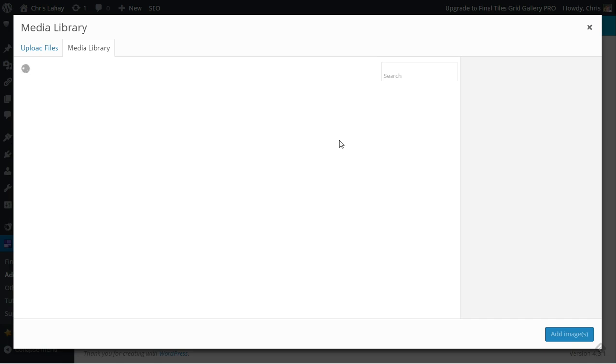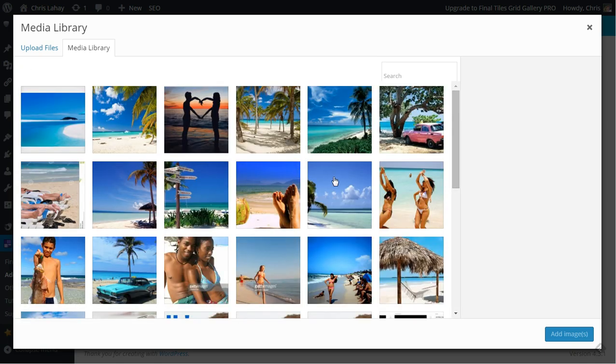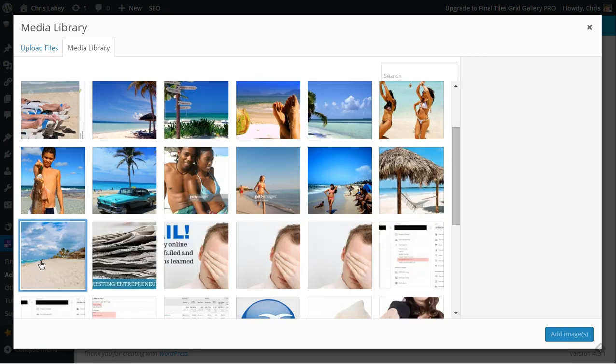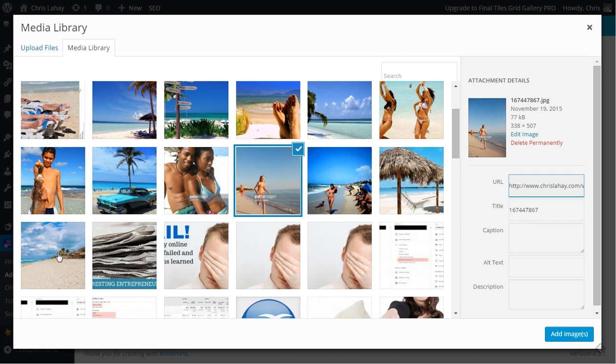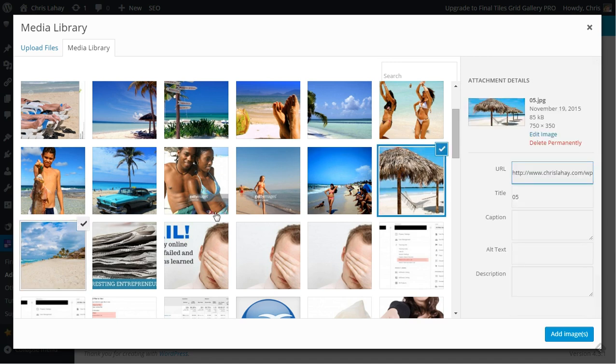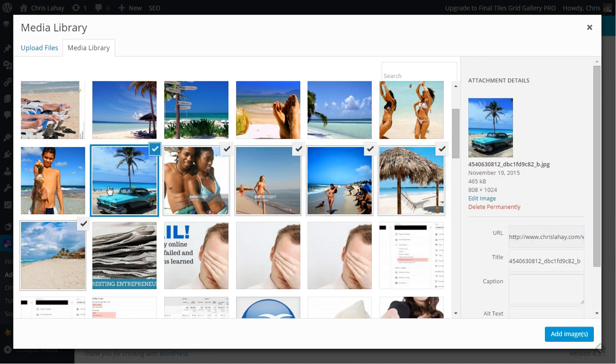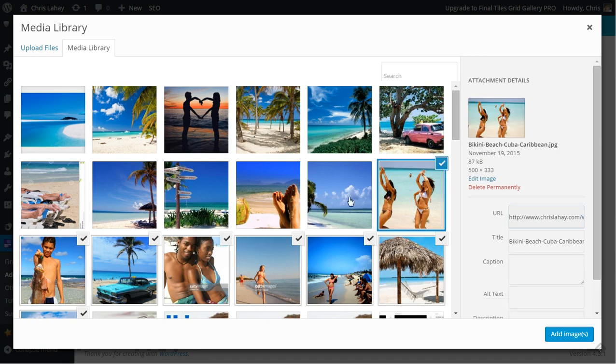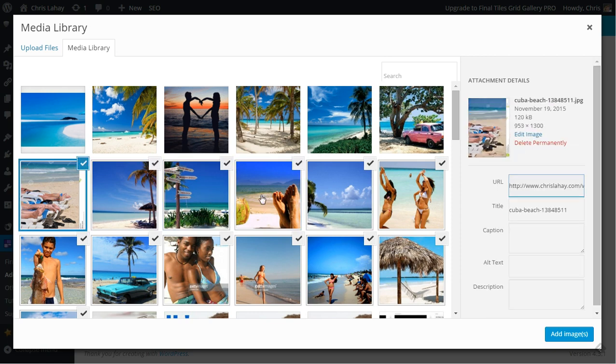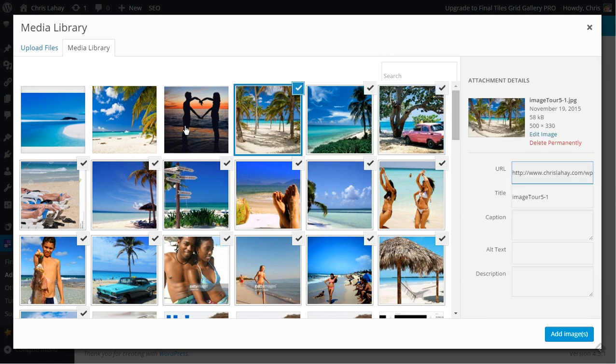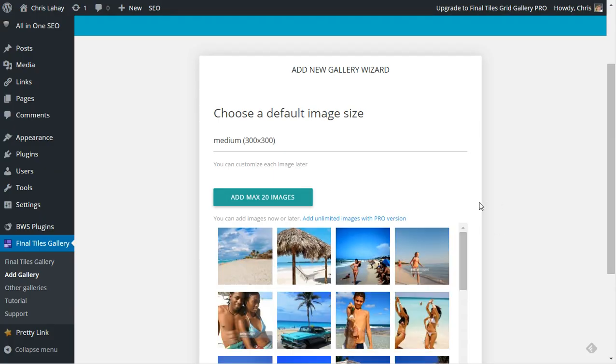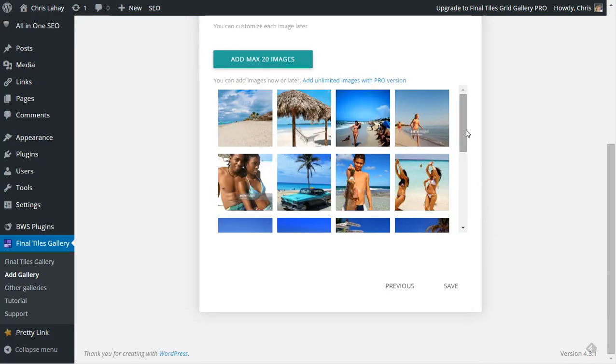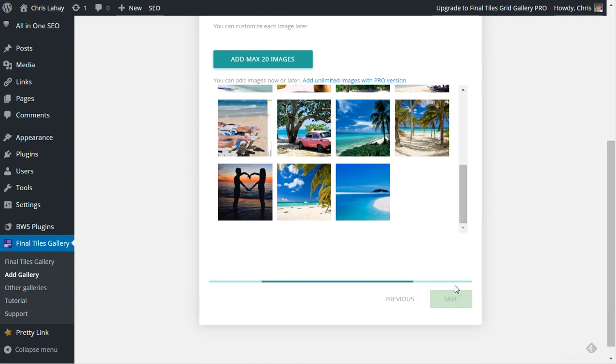So we're going to add 20 images from the media library. I had Cuba on my mind, so I grabbed, just went to Google images quickly. I'm not going to be publishing these, so to the rights holders, don't worry about it. We are going to select the galleries by holding your control button down and selecting all the images that you want included. Maximum 20 images, and I think there's like 18, so we're going to save it.